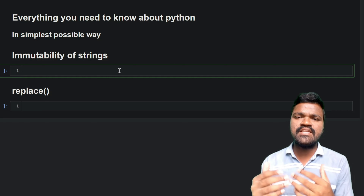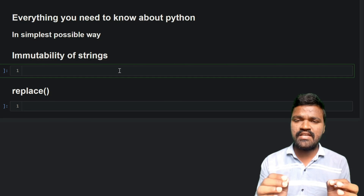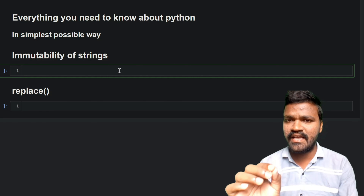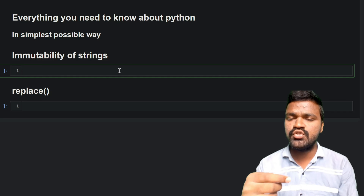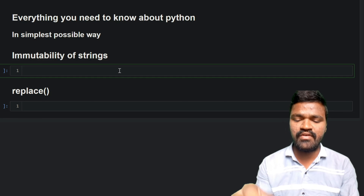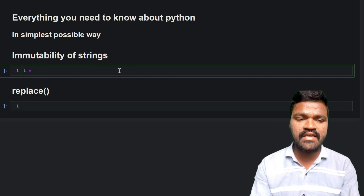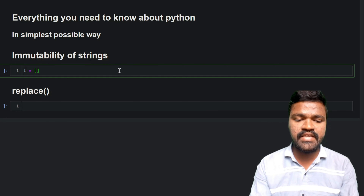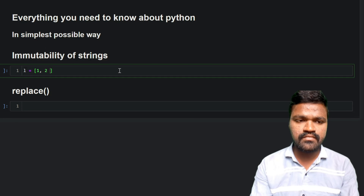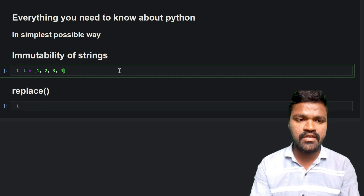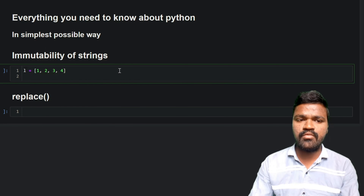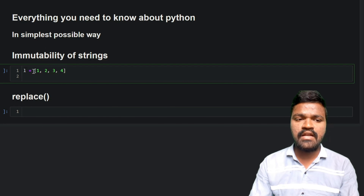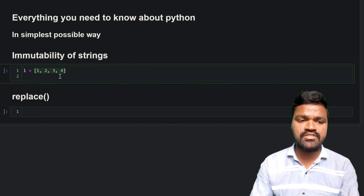We will be discussing lists in our coming videos. For the time being, understand that a list is like a container where we can store some elements. I am taking a list L with numbers 1, 2, 3, 4 separated by commas — so we have 4 elements inside this particular list.